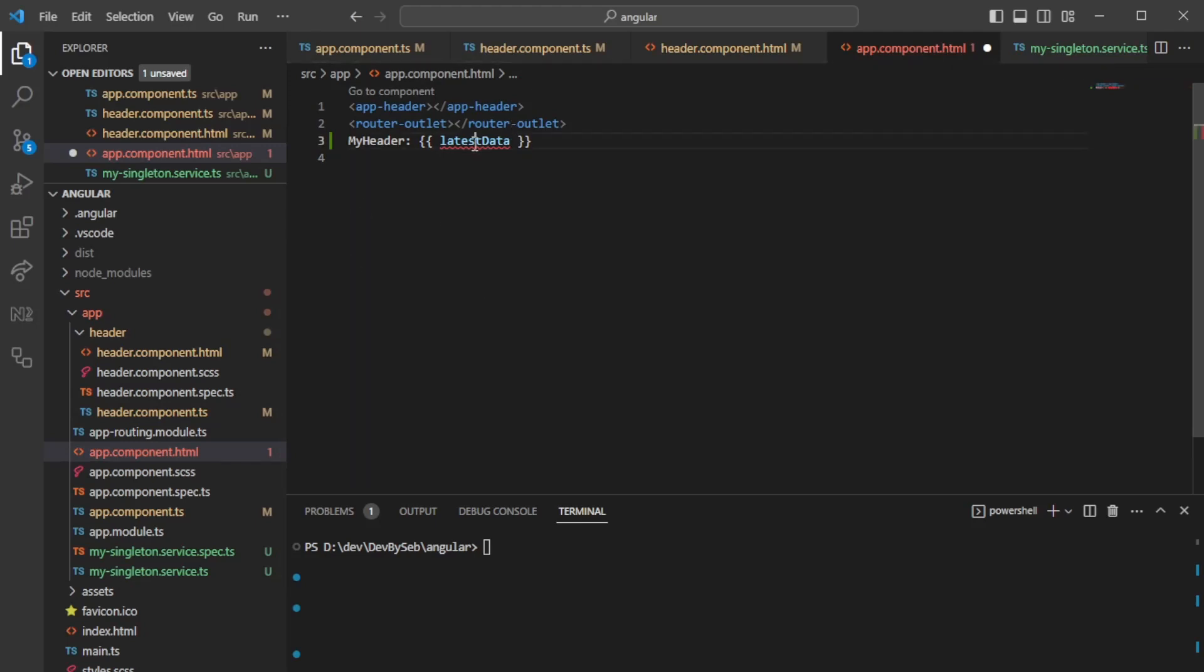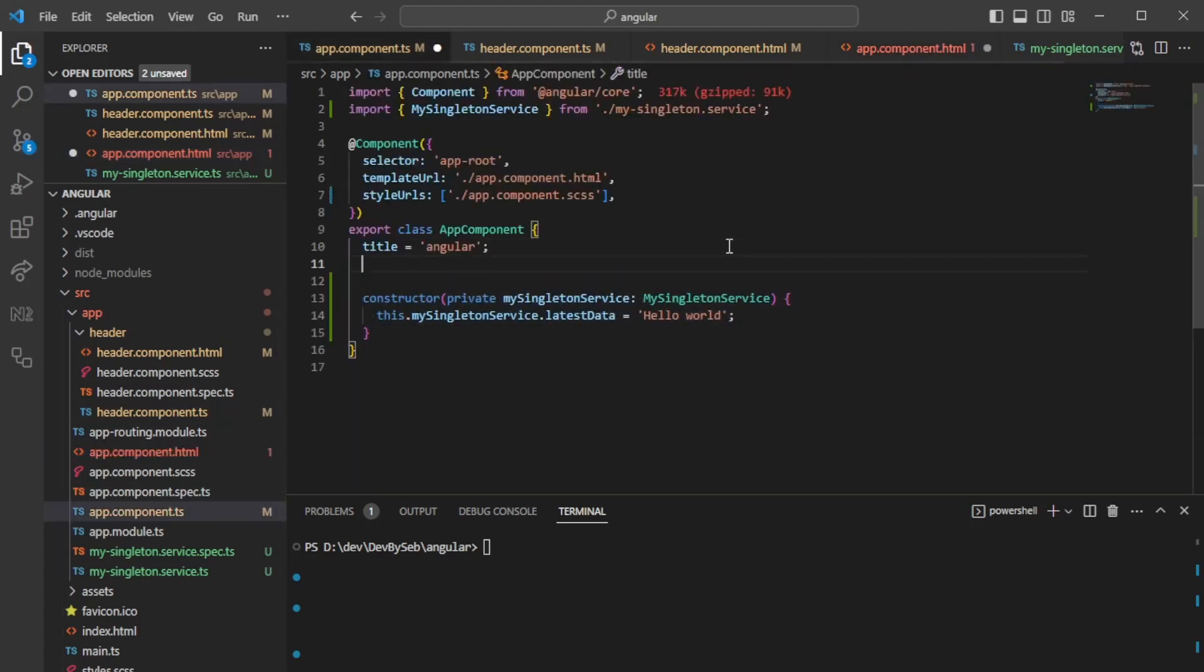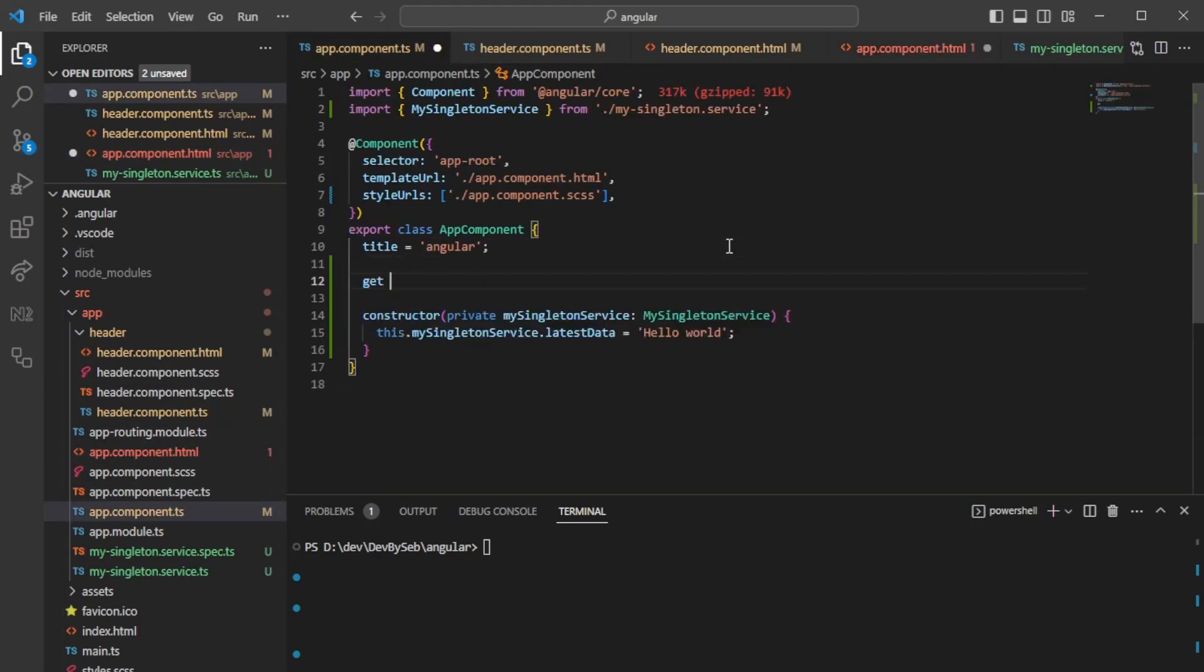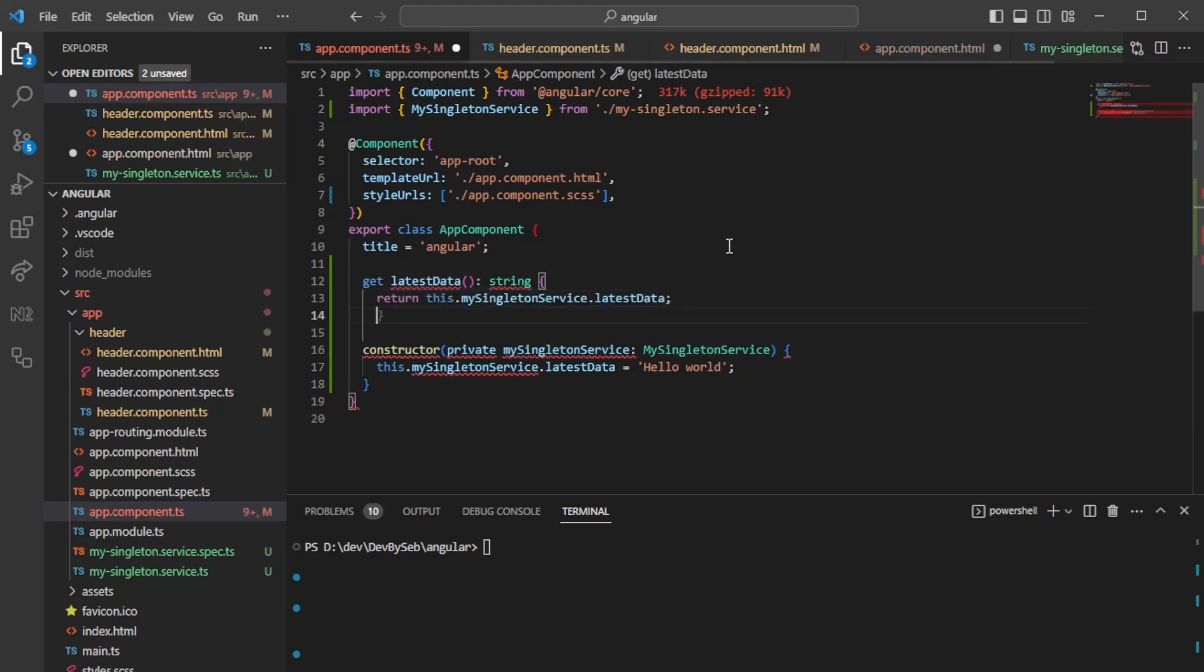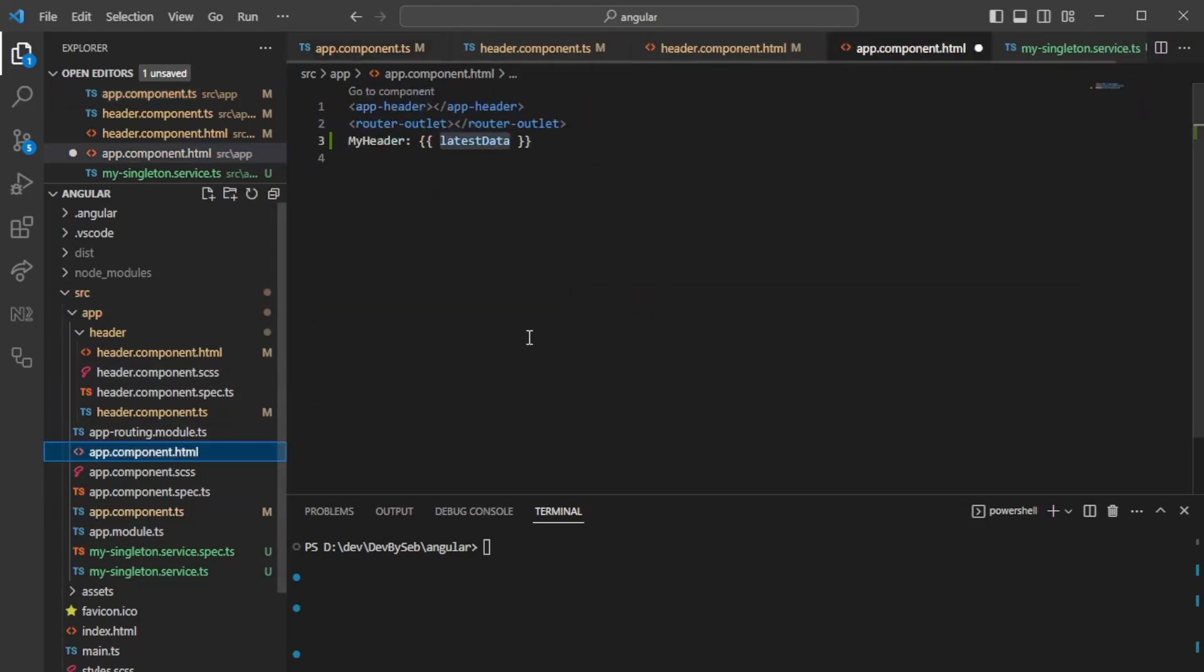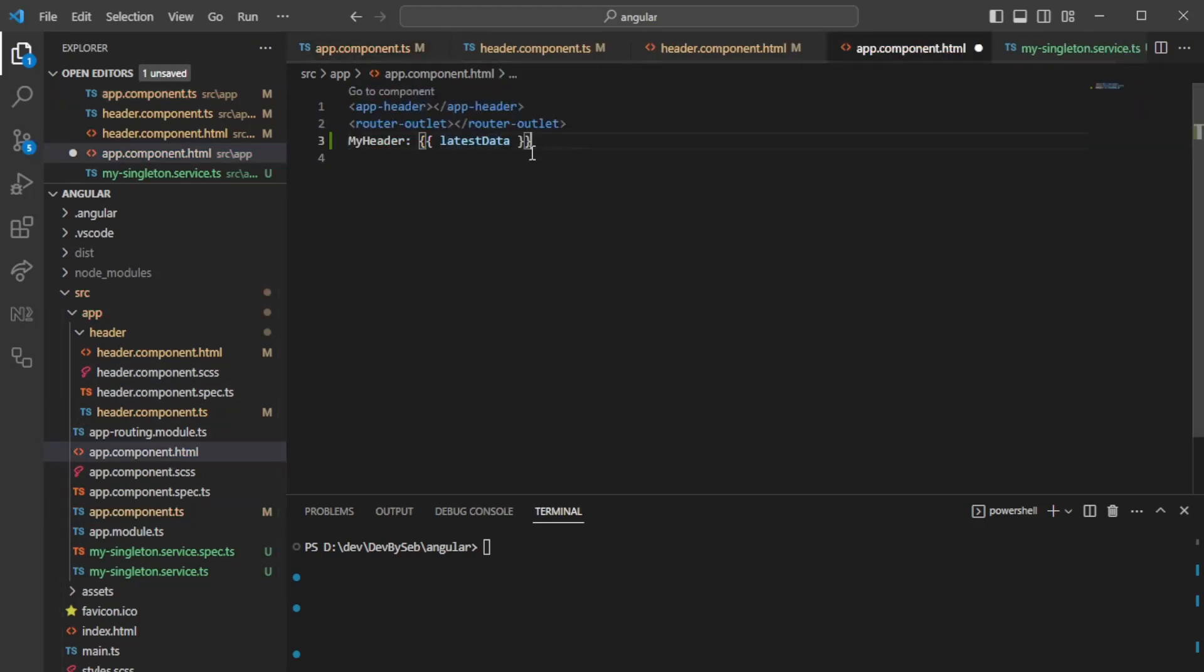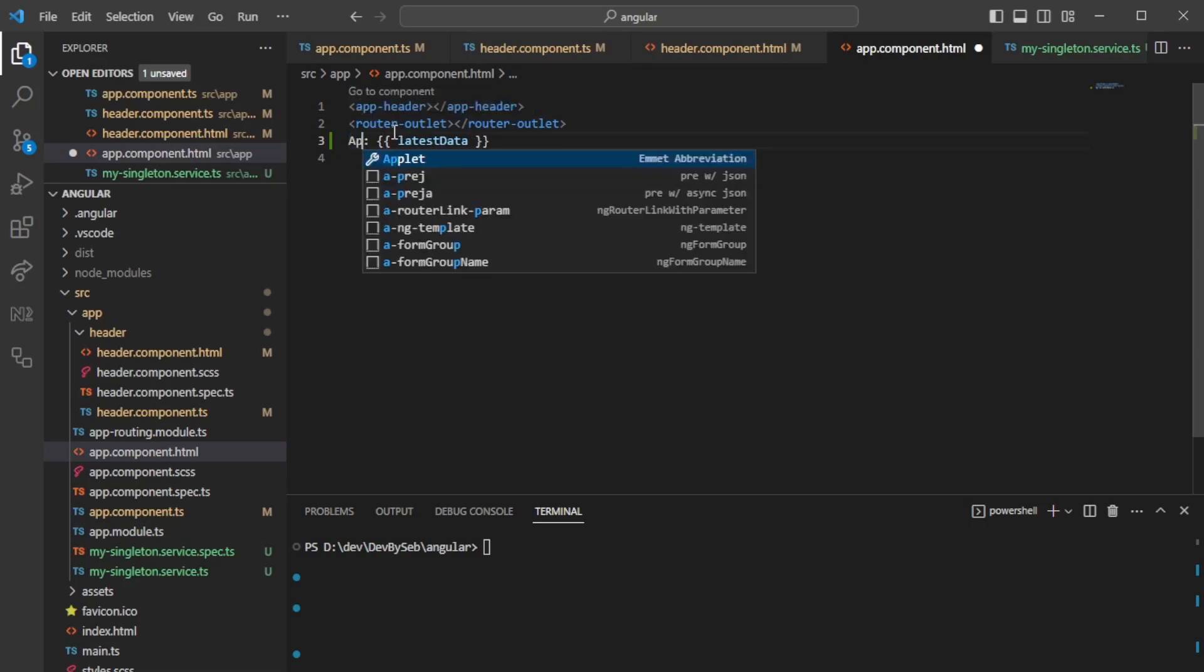Then we could go to app component and do the same thing. Here as well, we need to generate the getter so that we can actually print it in the HTML. We can see that whatever I have in my header and app component will be the same.